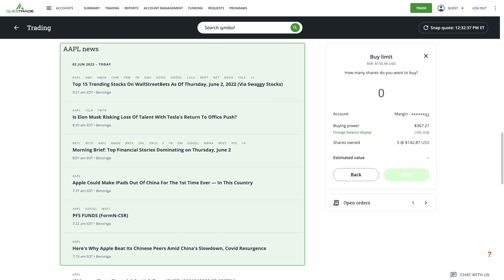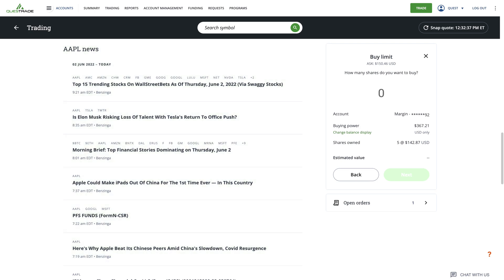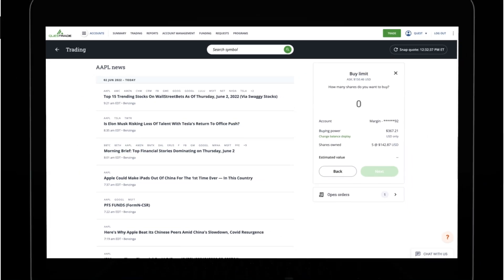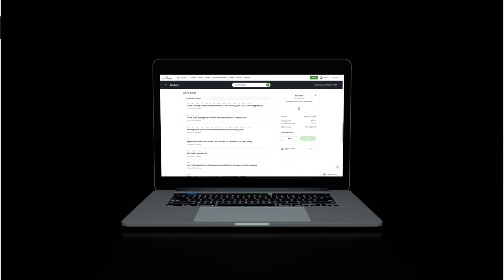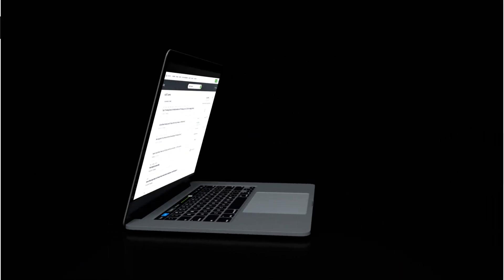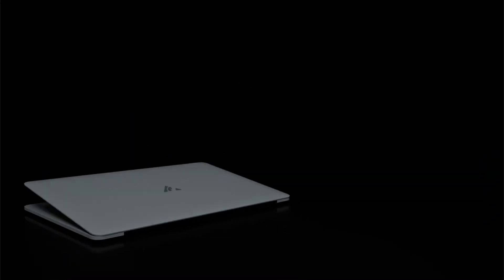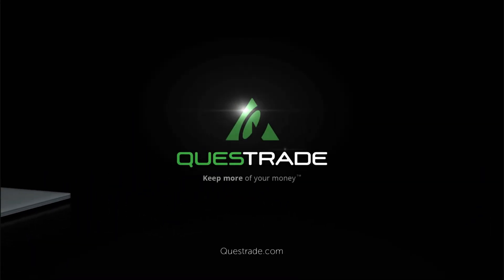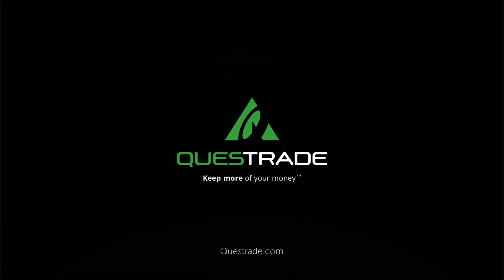Lastly, you'll find the news section, where you can see the most recent investment articles from various reputable sources. We hope you enjoyed this walkthrough of the stock symbol lookup tool. For more information about our trading platform, please head over to our educational videos on our YouTube channel.